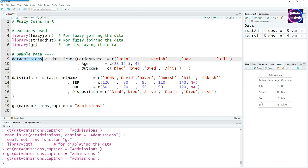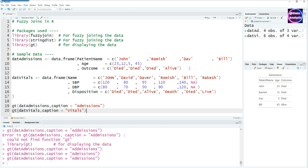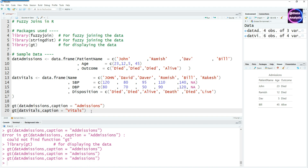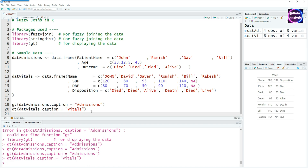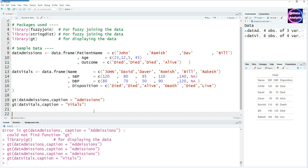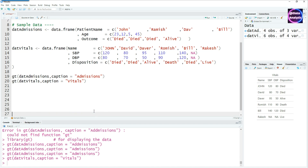You can see the first data file — admissions — with patient name, age, and outcome. And the second file is called vitals, which looks like this. Notice that in the first name, 'John', I've actually capitalized it on purpose.